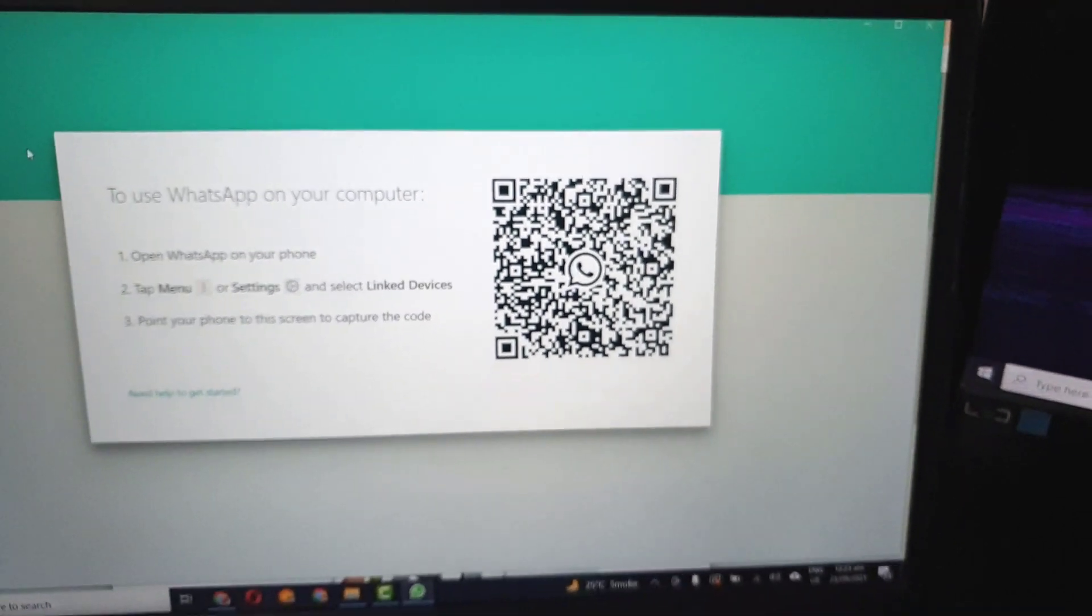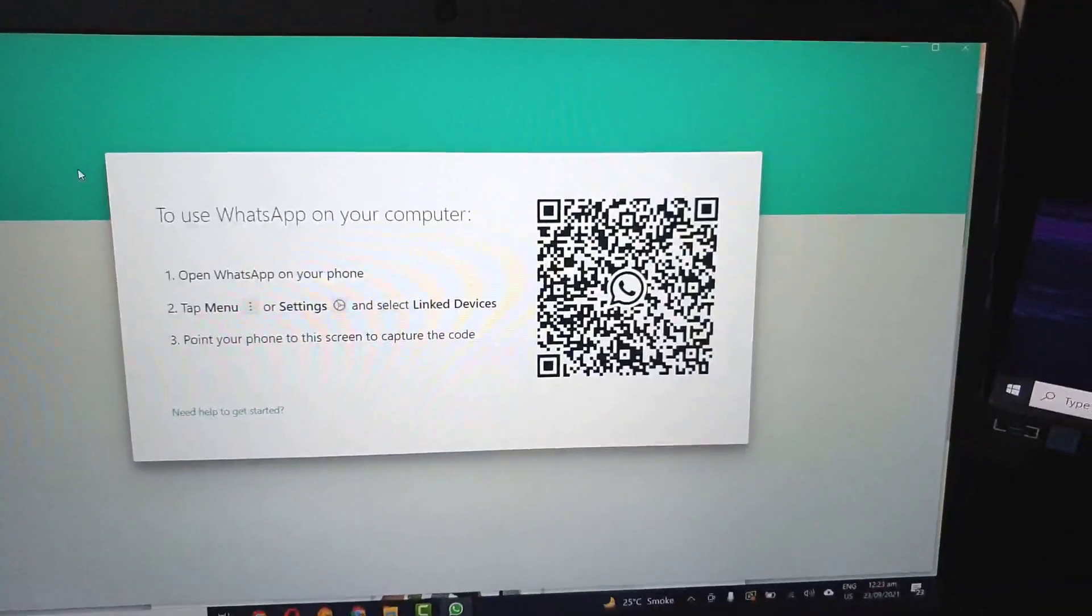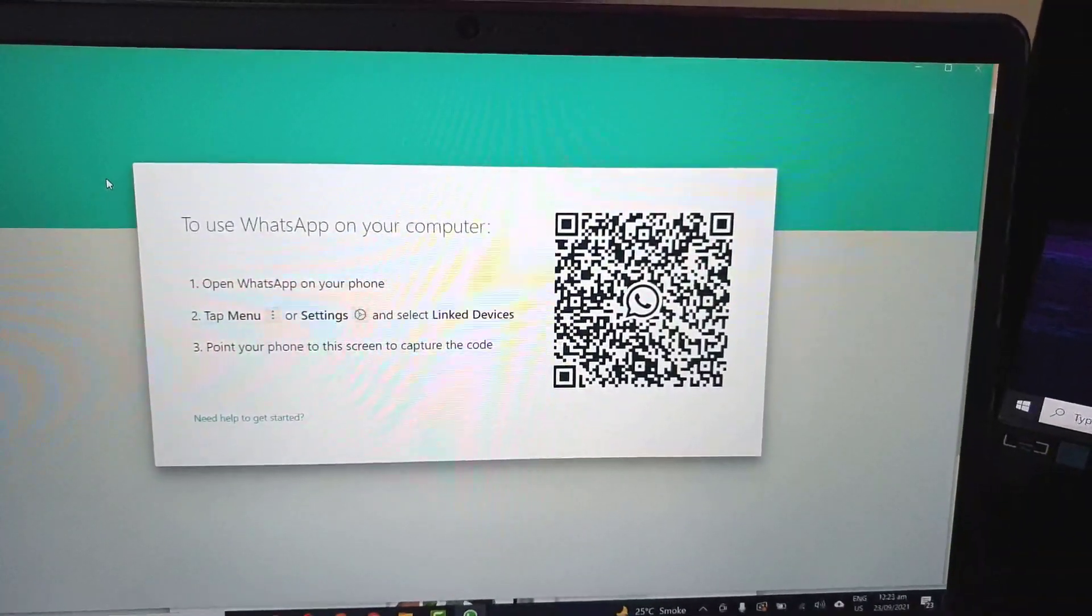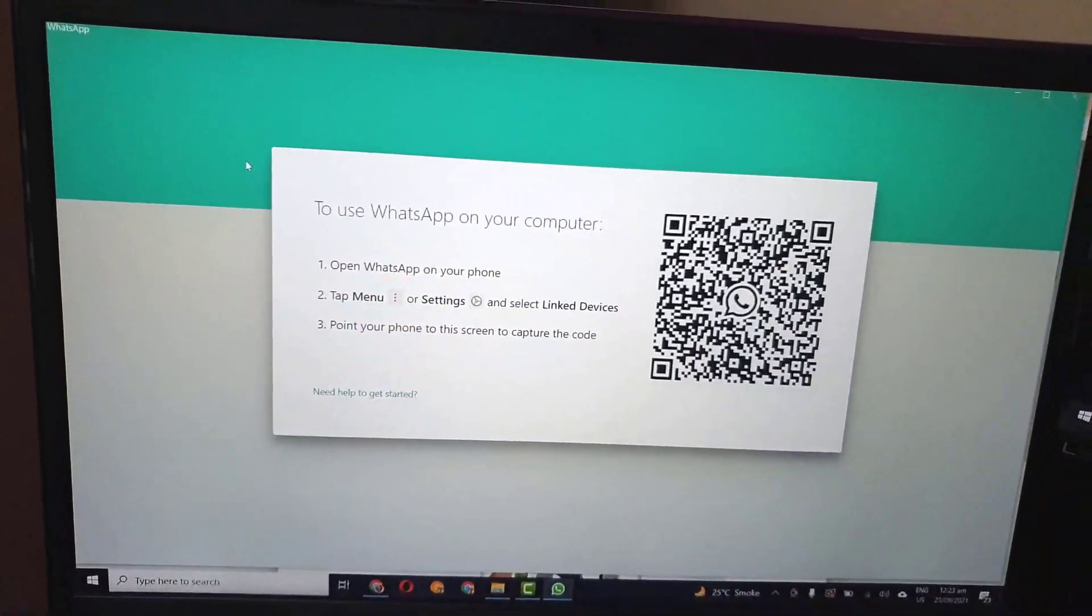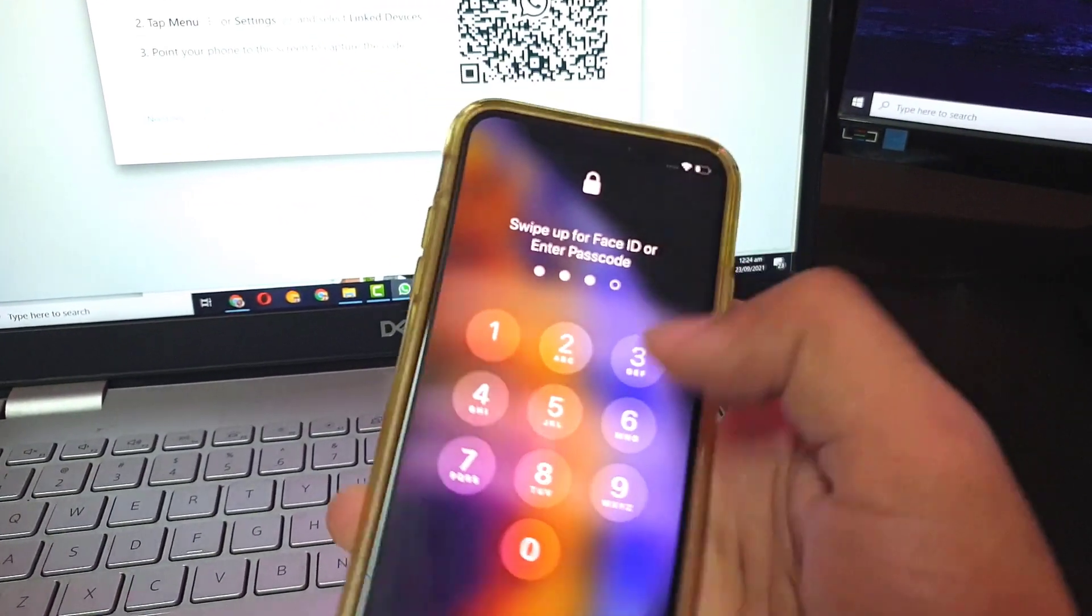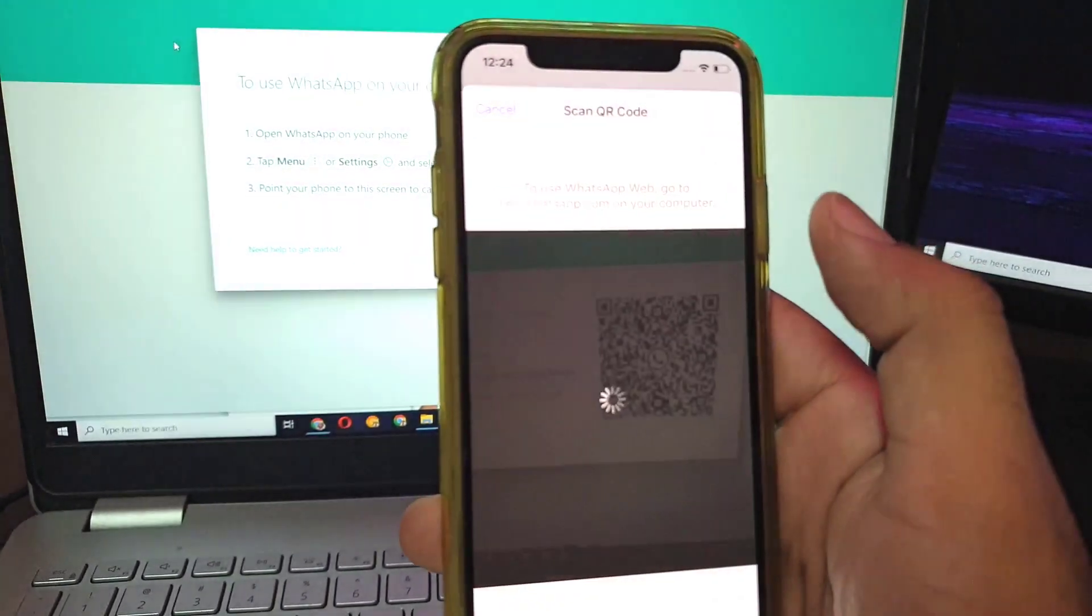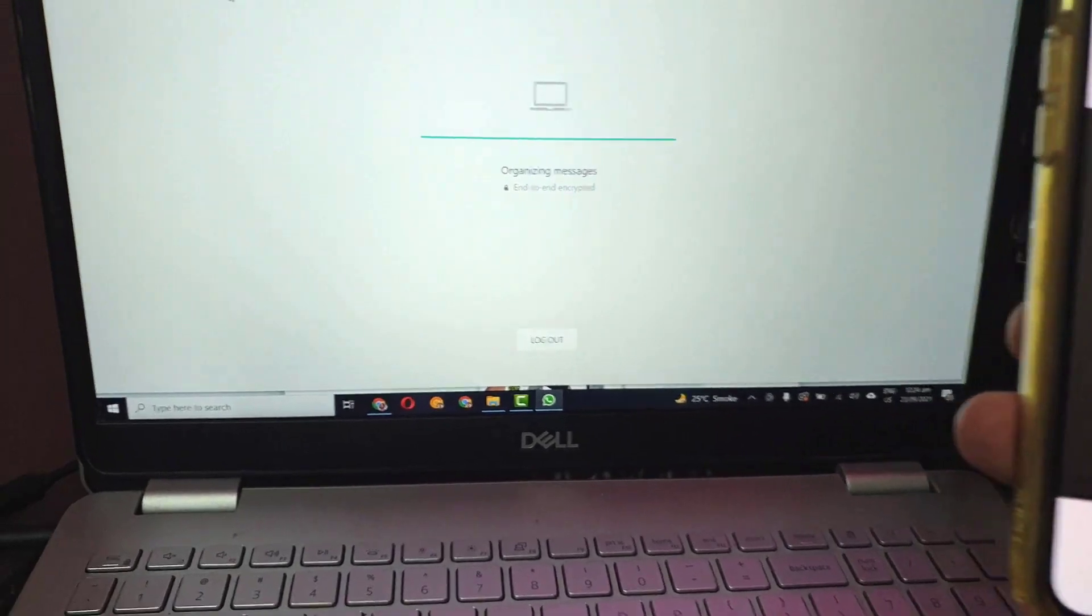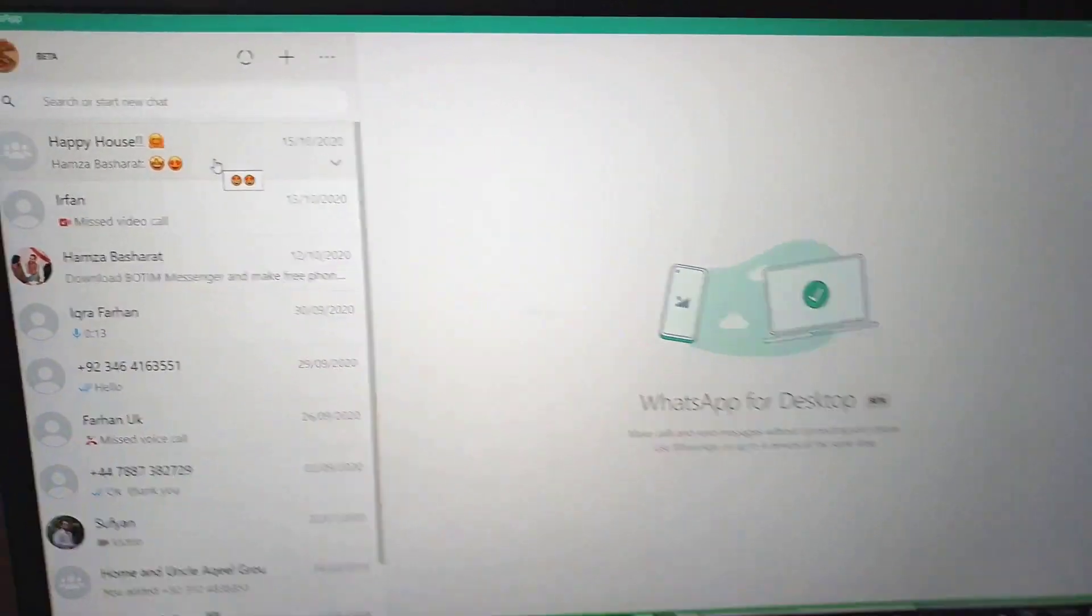You can easily download this - I have already made a video about it as well. You can just go to Google and type in WhatsApp download for PC and install the WhatsApp application. After you have opened this, just go to your smartphone, quickly unlock the phone, click on link a device, and it will quickly scan the code.